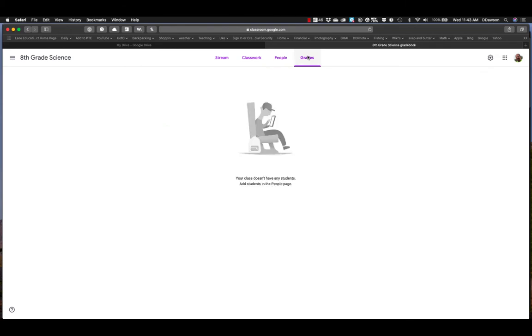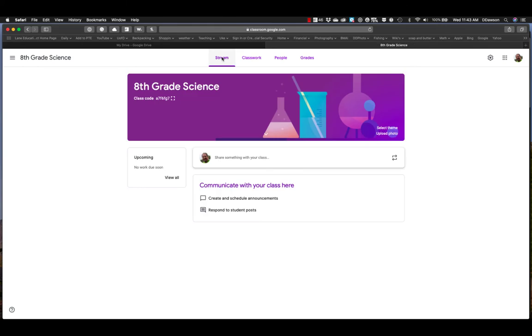All right. And then lastly, of course, is grades. If you assign, if you give them assignments, you can also have all the grades listed within here. It's pretty handy for both grading and for getting students feedback. It's pretty, pretty nice. Okay. If we go back to stream, again, this is kind of your homepage, if you will.